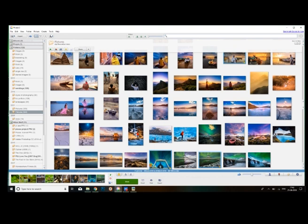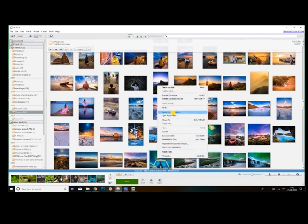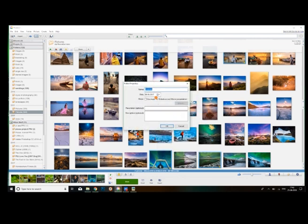If we click the highlighted photo, right click and move to new folder. Then we click the new folder and select the new folder.